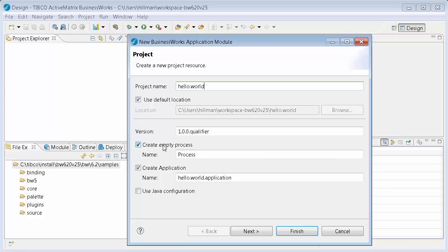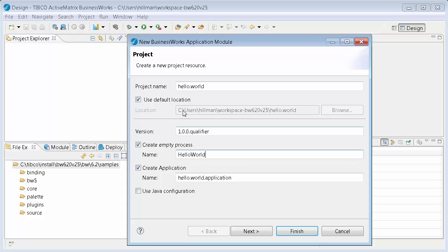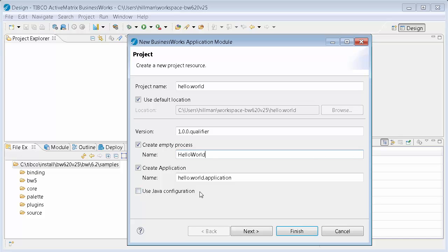You can create a process right from this dialog. It's kind of nice. I'll just call this Hello World Process. I'm going to give it a name that makes sense for what you're about to do. It's going to create an application. Now the application project, I'll explain that when it creates it, but it's going to create two projects, one called Hello World, and one called Hello World.application. And if I was doing Java development, I would click this button, and it would add Java configuration to your project. But I'm not going to do that. That's a different demo.